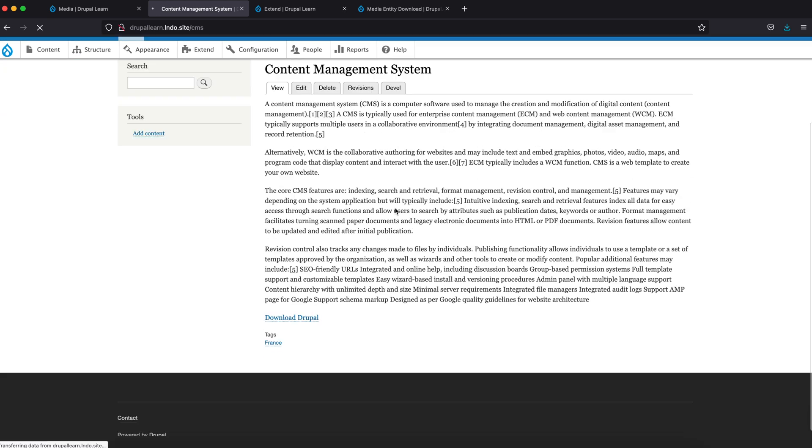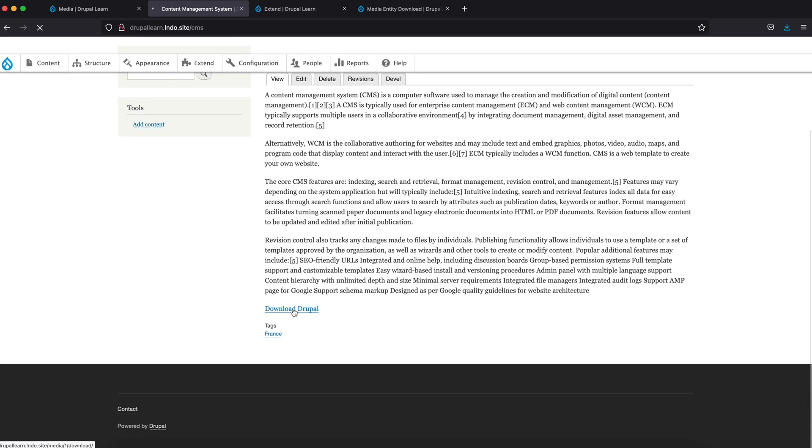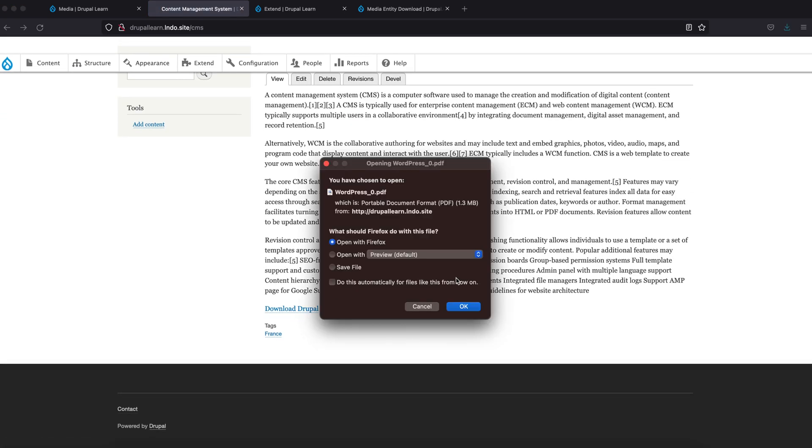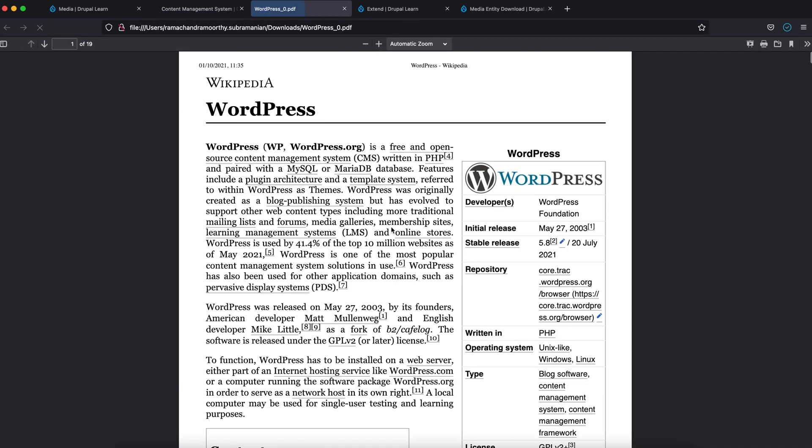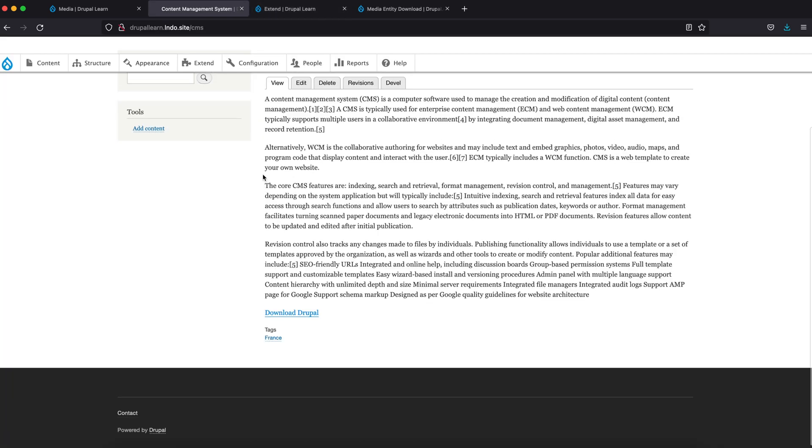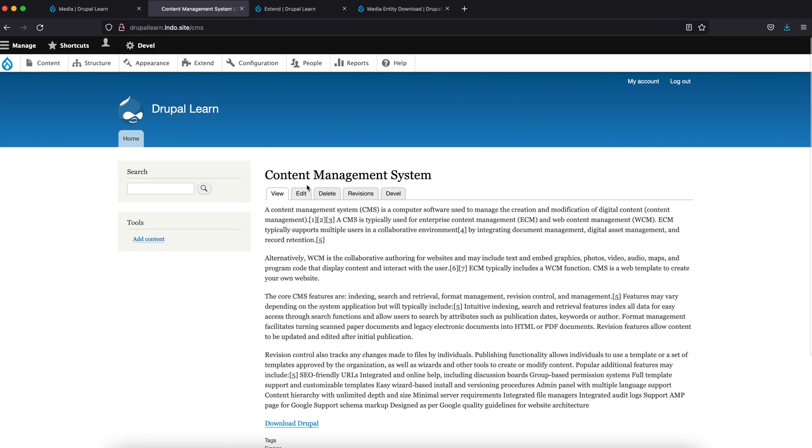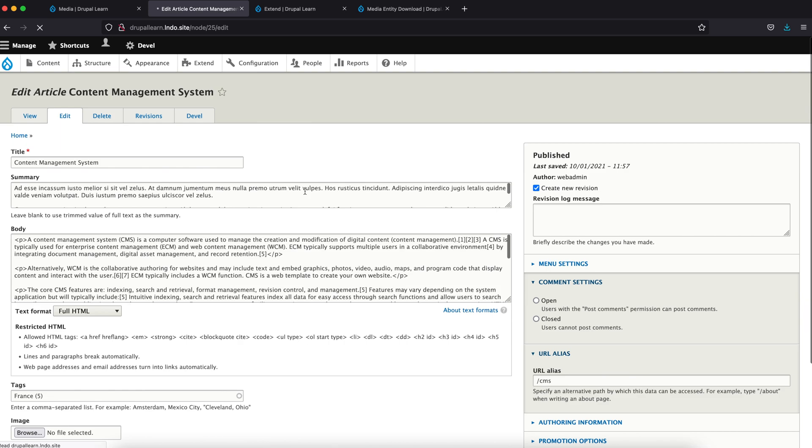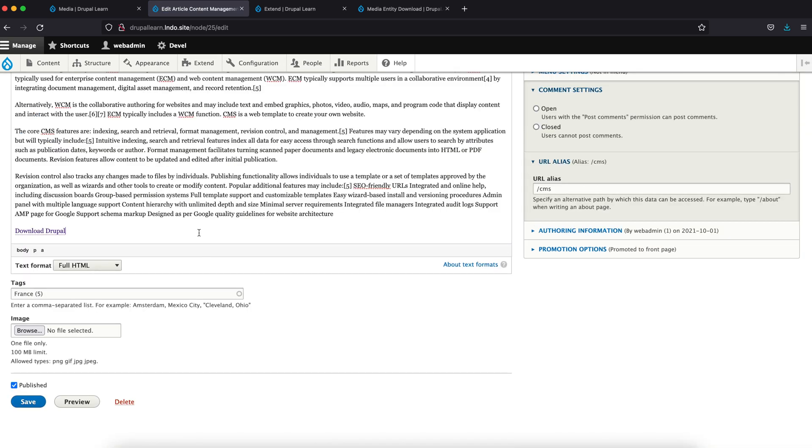Refresh the page. Now clicking on the same link will actually download the WordPress file. So this is how Media Entity Download module works. Thanks for watching, guys.